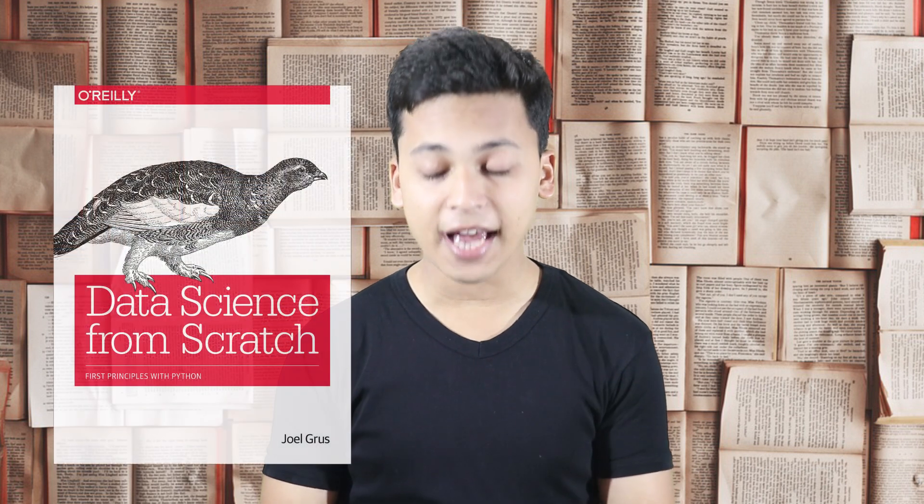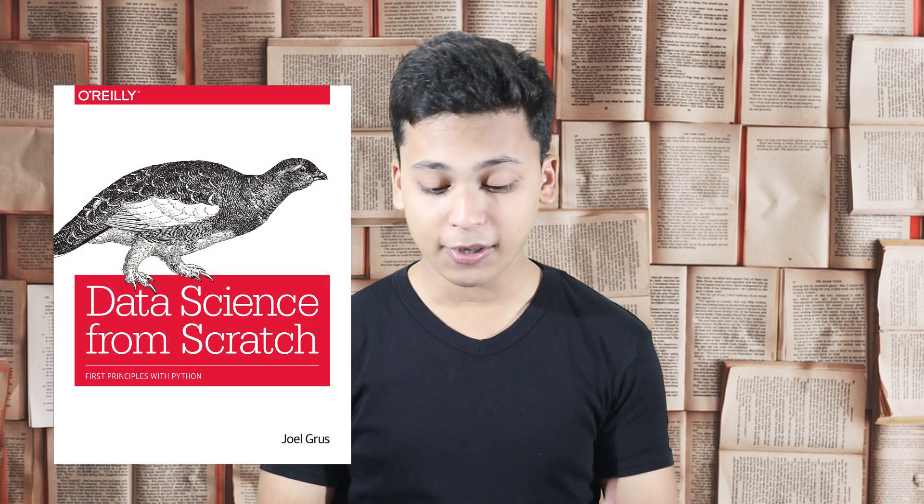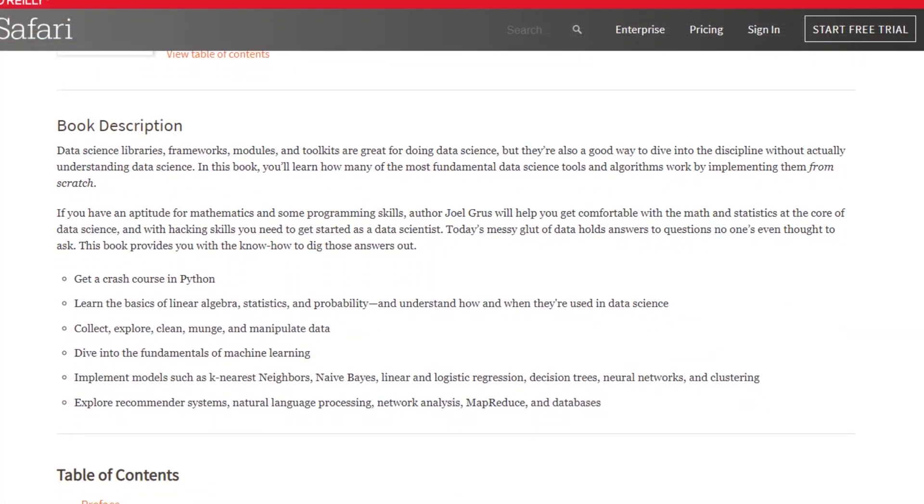All the books I'm going to talk about in this video come from different spectrums of machine learning and are in no particular order. The first book is Data Science from Scratch, published by O'Reilly. The author is Joel Grus, and it is the best book to get started with machine learning if you are very new to it.